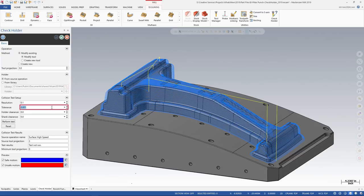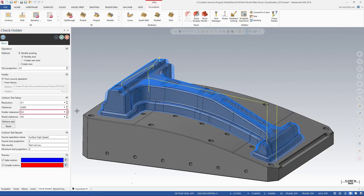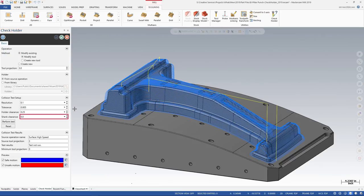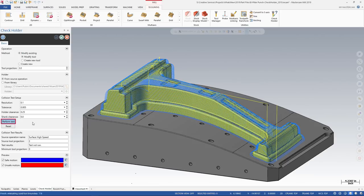Set the tolerance to 0.005. This defines the accuracy of the test. Enter 0.25 for holder clearance and leave the shank clearance at 0. Click Perform Test to begin the analysis.